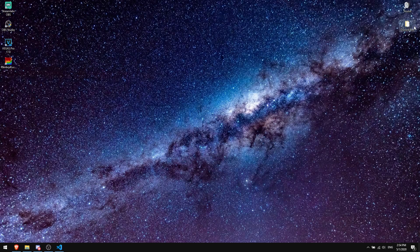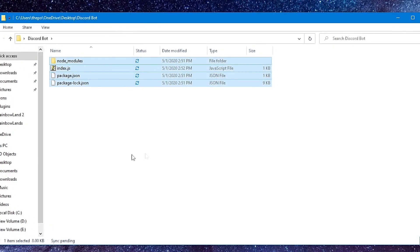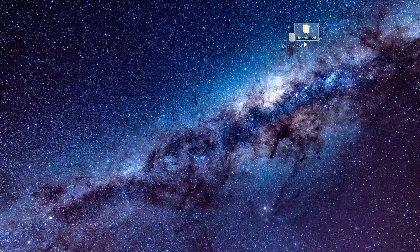First thing: make sure you have your Discord bot folder. For example, this is my bot — you can name the folder whatever you want. If I double-click on it, I can see my files here. I made a basic code for my bot because I don't want to confuse you. You should do exactly the same steps I'm going to do right now, so just follow my steps carefully.